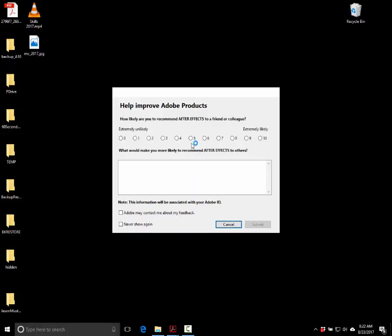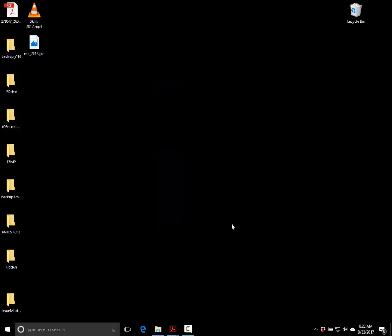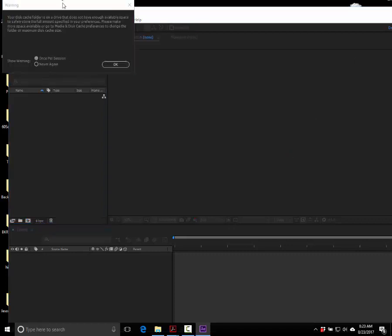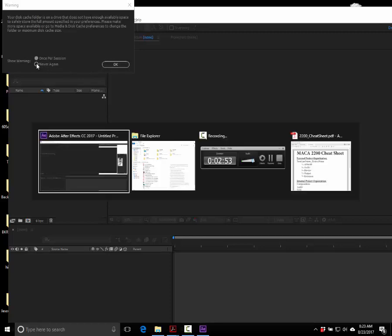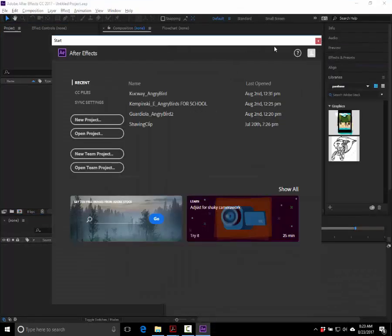What's going to happen is After Effects should say: do you want to delete your preferences upon booting up? As long as you've held down Control, Alt, and Shift, when it does, just say yes. Sometimes it will automatically do it. You may get messages saying your disk cache folder may be full — you can just hit 'never again' or 'once per session.' So now open up After Effects that way.